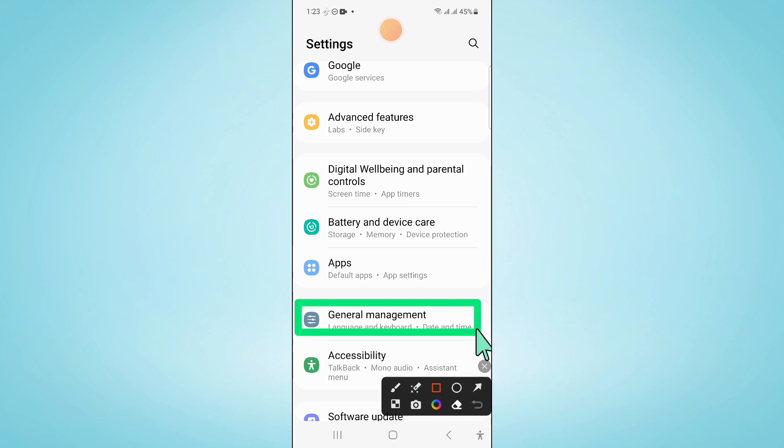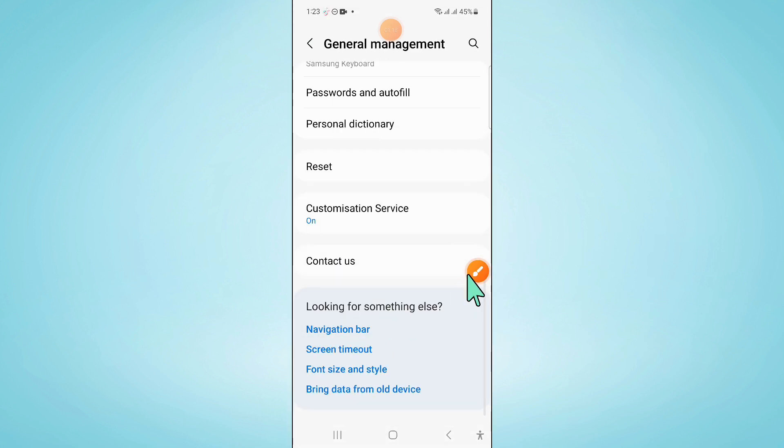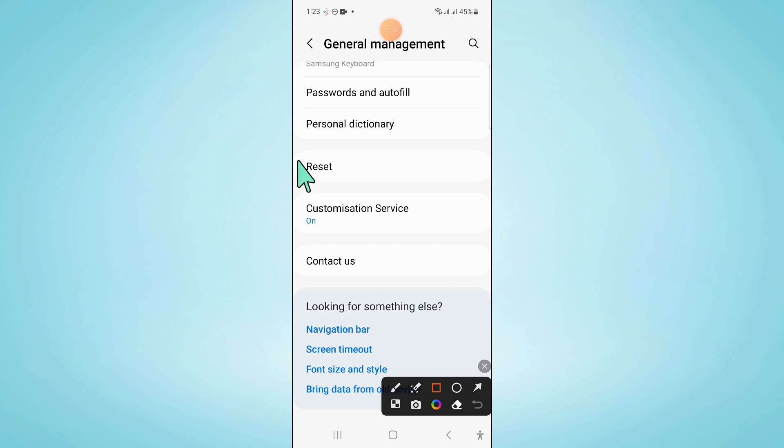Now in General Management, scroll down and click on Reset.